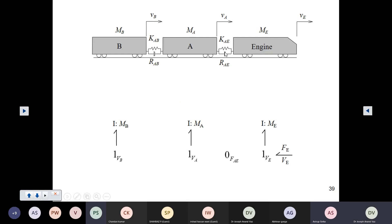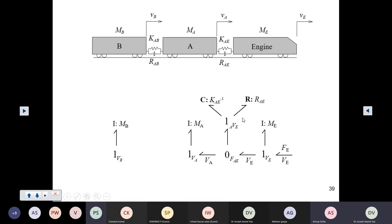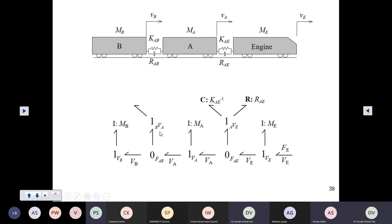Let us model the coupling between the engine and bogey A. You require the relative motion between these two, so the relative velocity is ve minus va. Both these velocities are taken and the relative velocity is obtained. This is common to both the C and R elements, so at a one junction, put a C element and put an R element. In the same way, you also do it for the coupling between bogey A and bogey B: va minus vb. Assign the C and R elements corresponding to this coupling.